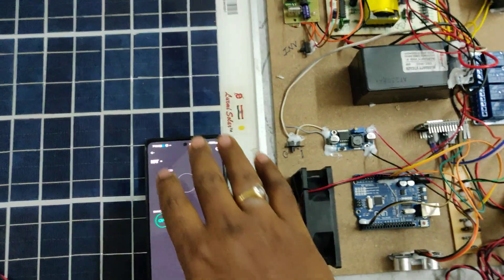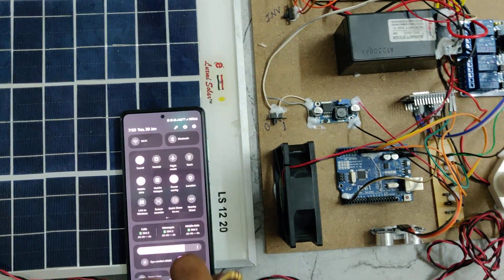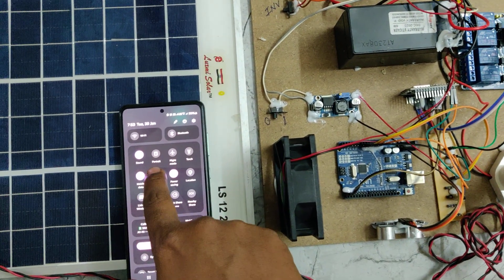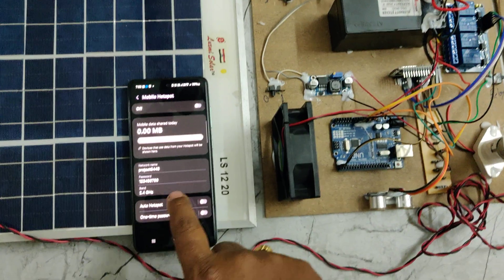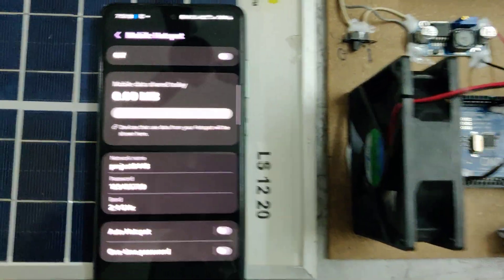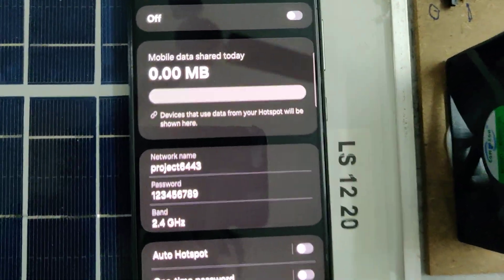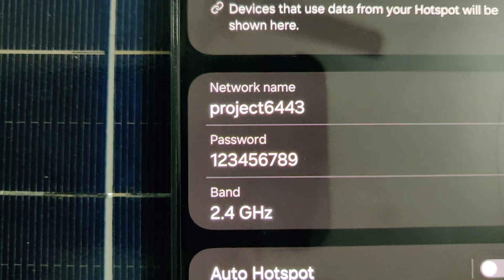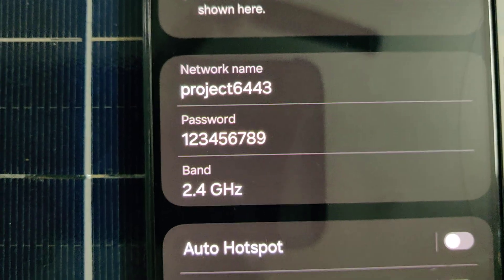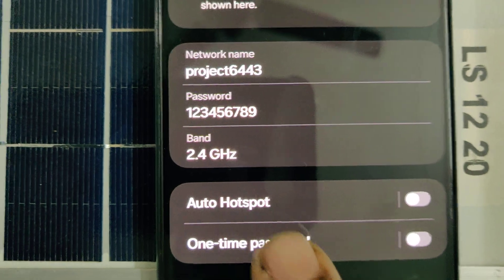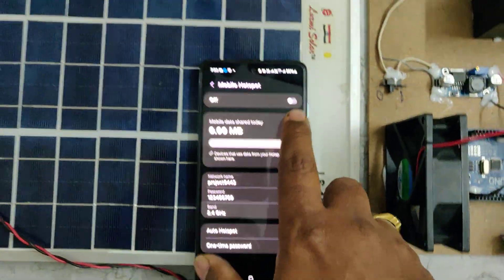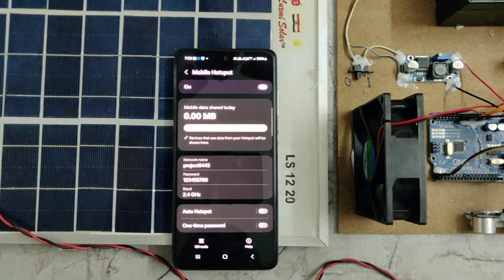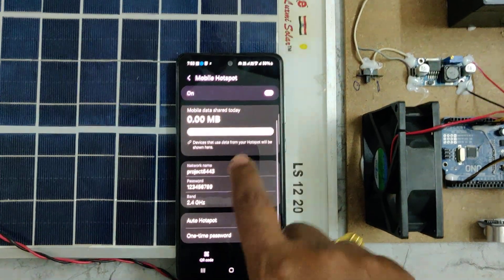Let's see the demonstration. Before demonstration, first of all we need to go to the hotspot settings of your phone. We should provide the hotspot to the system. Through the hotspot only, the system will be connected to the Blynk application. Configure the hotspot name to project6443 without any space, without any capital letter. Password should be 123456789 and band should be 2.4 gigahertz. After these settings are successfully done on the hotspot,